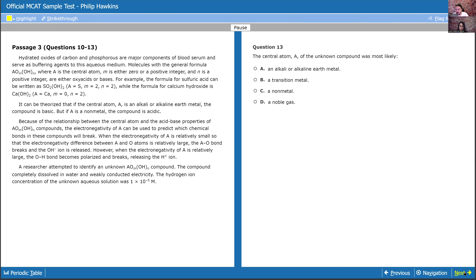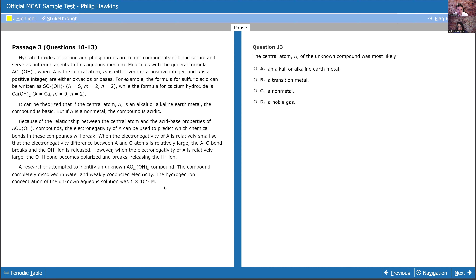Question 13: the central atom A of the unknown compound was most likely what? This is another easy gimme. Questions 10, 11, and 13 are all kind of the same question about this molecule. Question 10 asks the pH — it's 5, so acidic. Question 11 asks what type of compound — probably a weak acid, definitely an acid. Question 13 asks what is this unknown thing. If this is an acid, then the central atom has to be a non-metal — straight from that second paragraph. The answer is non-metal; it's as simple as recognizing this is an acidic solution. So C is the answer.